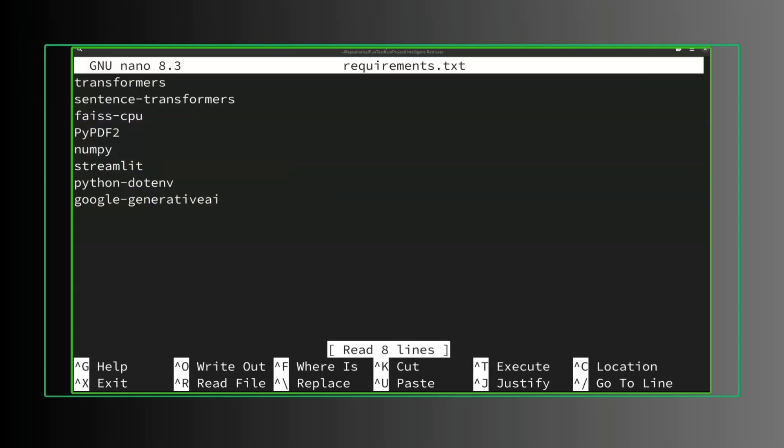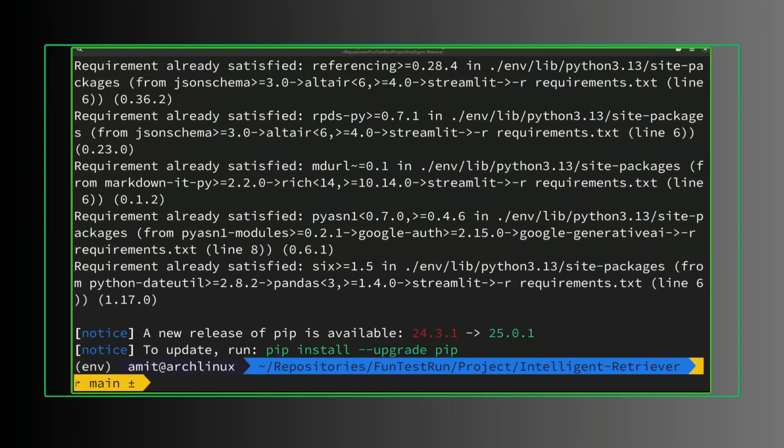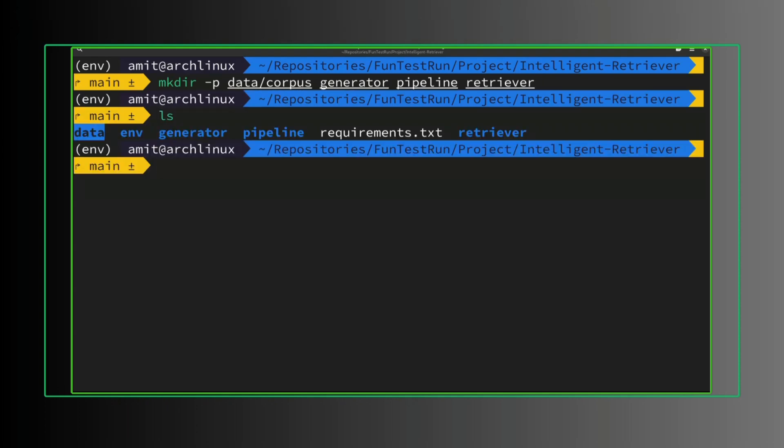Create requirements.txt, add all of this. This installs all the requirements, it may take some time. Let's create all directories we need. This is our data directory to save all of the PDF documents.